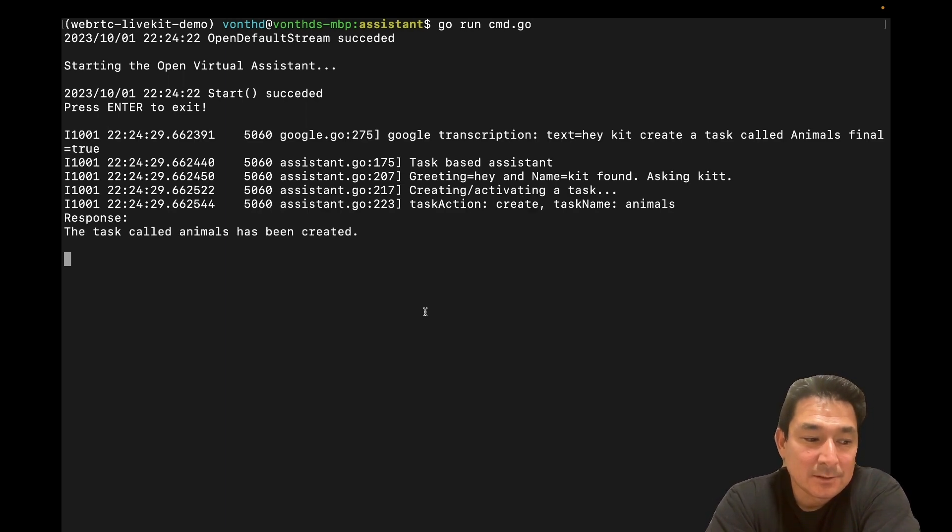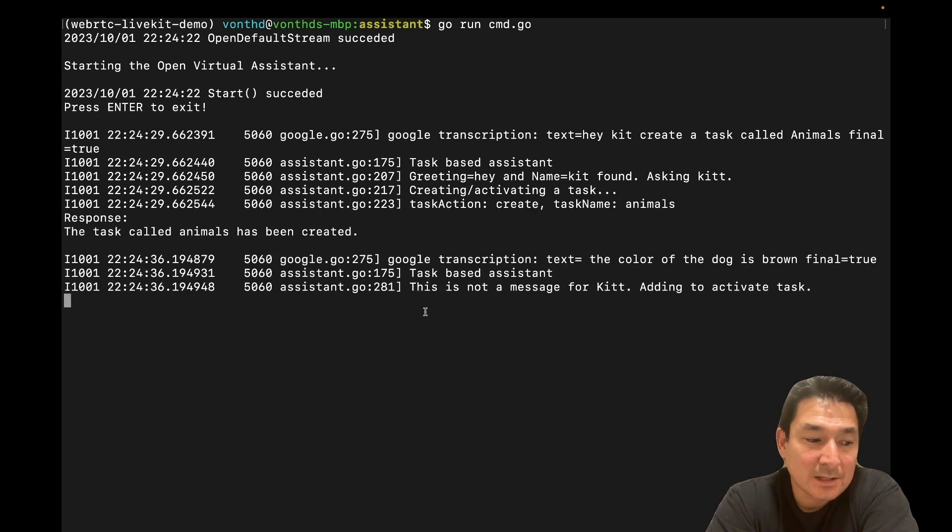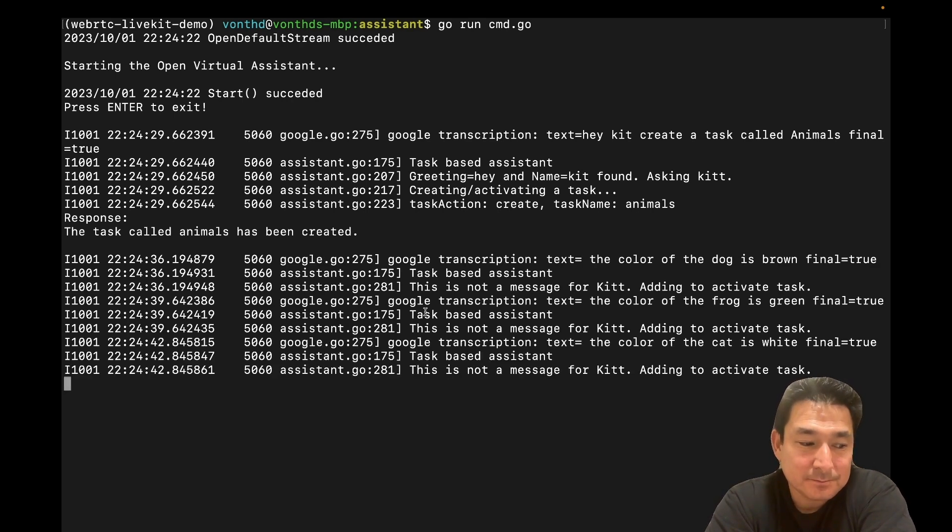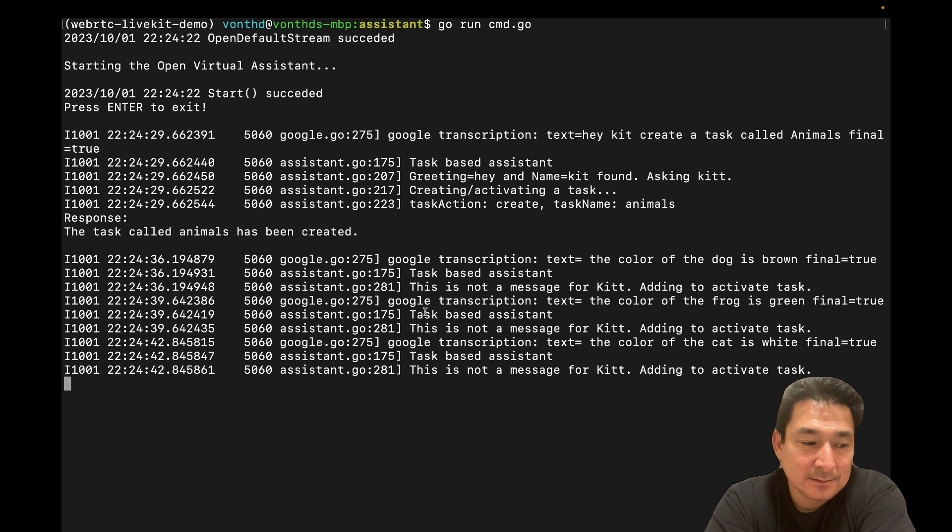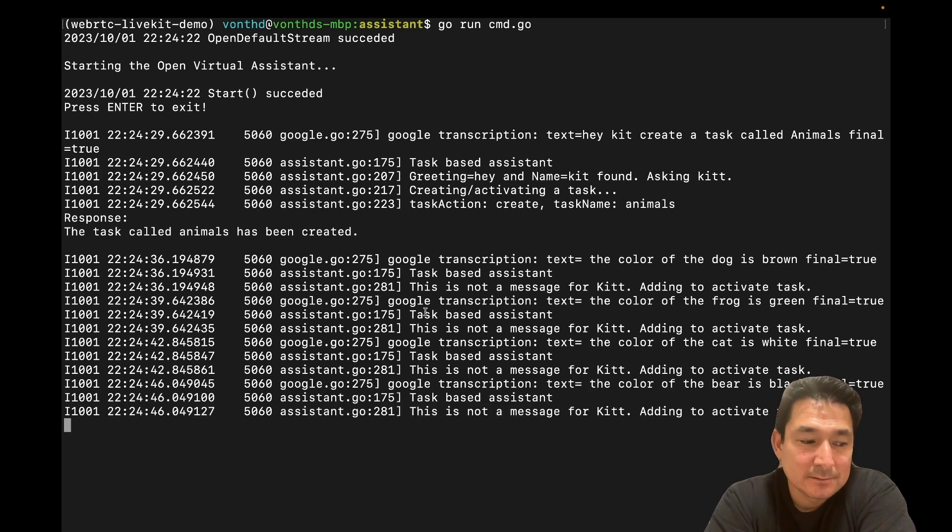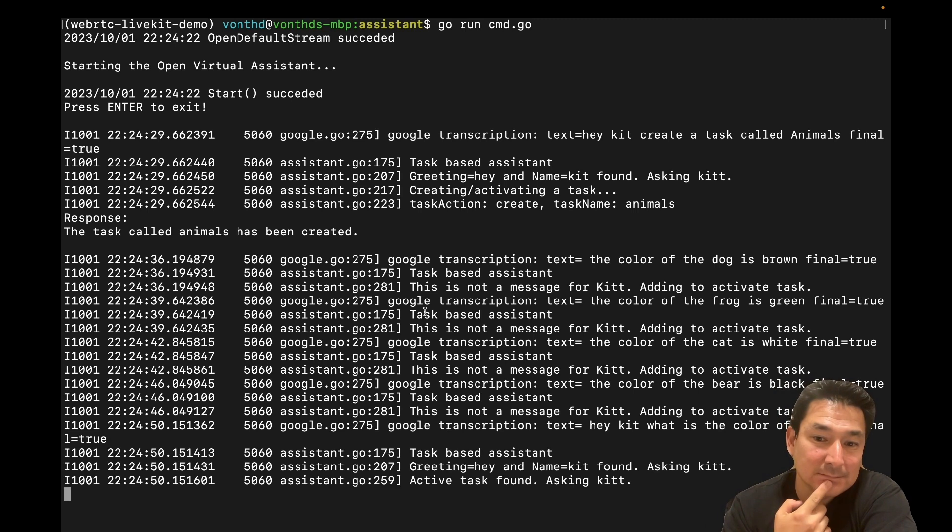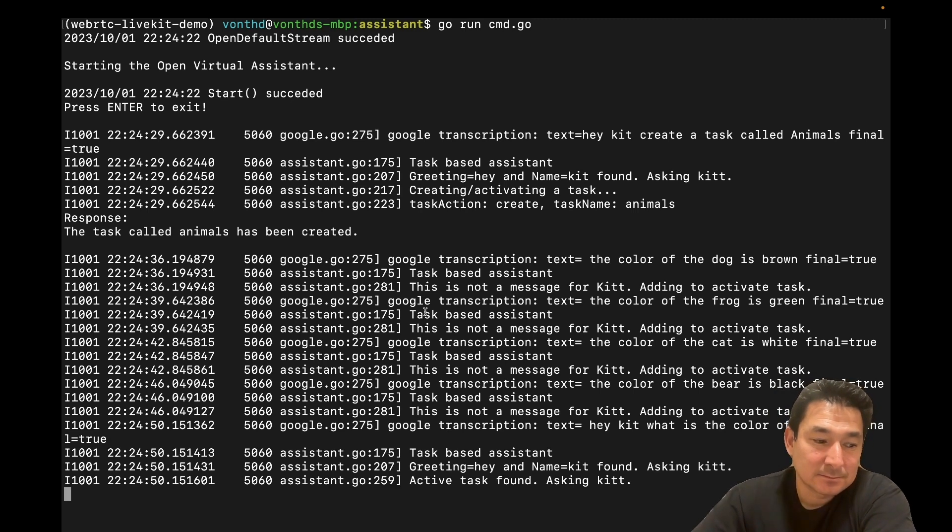The color of the dog is brown. The color of the frog is green. The color of the cat is white. The color of the bear is black. Hey, Kit, what is the color of the cat? The color of the cat is white.